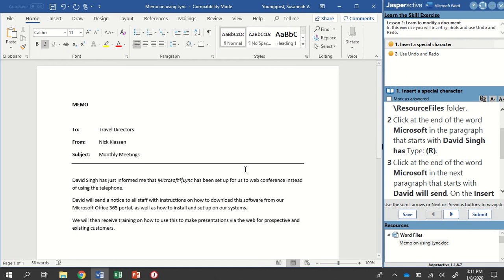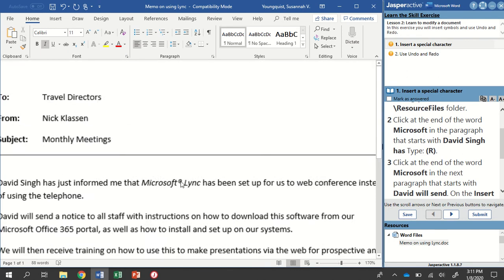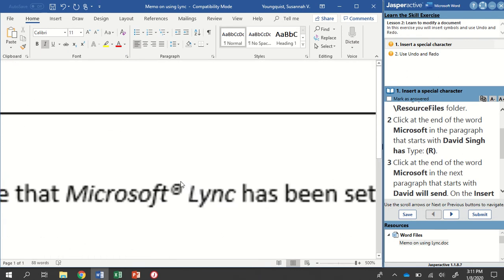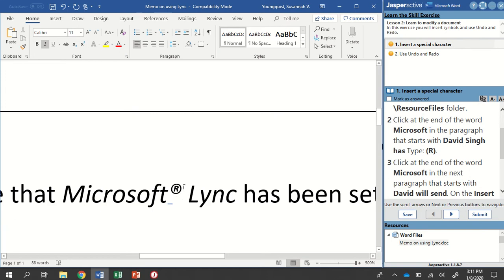And what you'll notice is that it suddenly has changed, and now there's a little symbol. That's our registered trademark symbol.